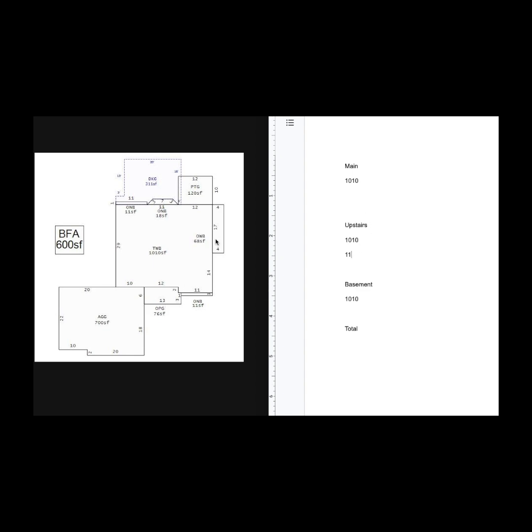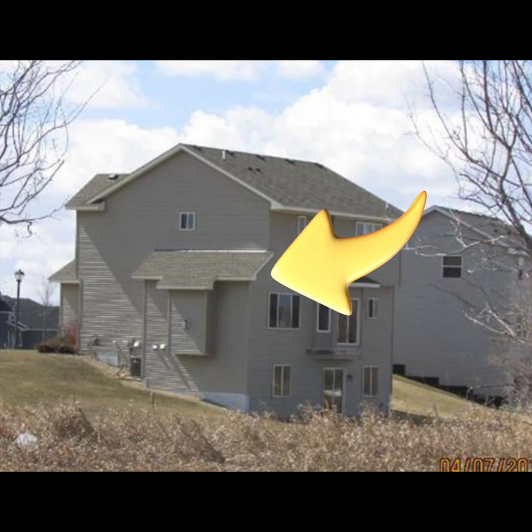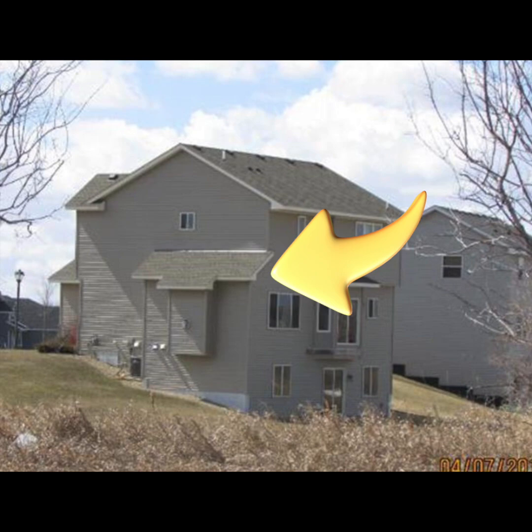Over here, you'll see OWB. That means one story with basement. So that's this jut out. What I'll be able to do is add 68 square feet to the main floor and to the basement.